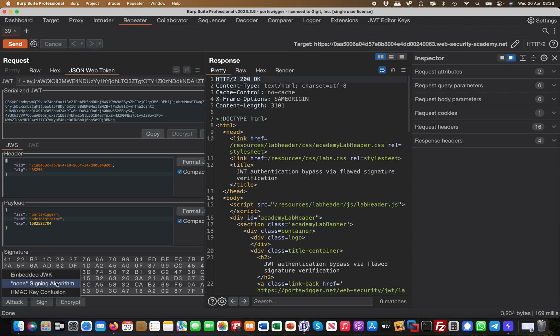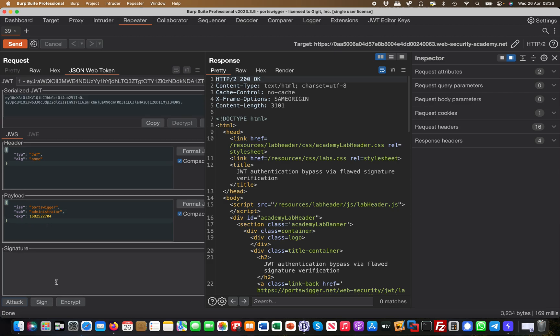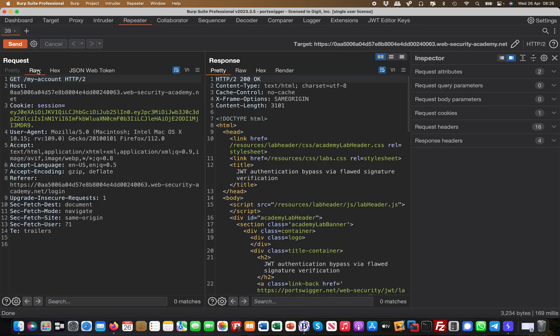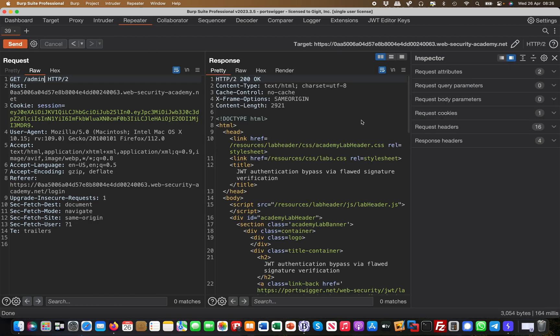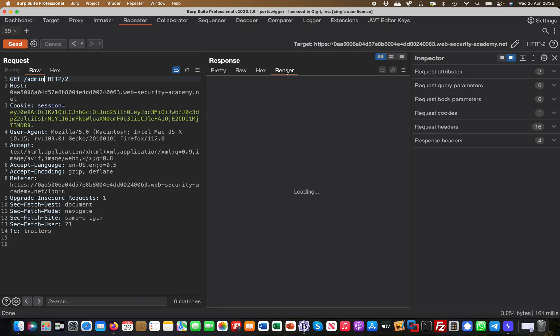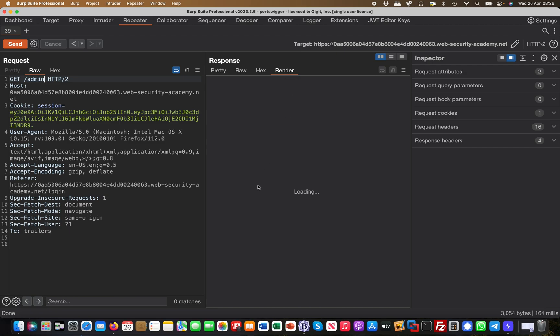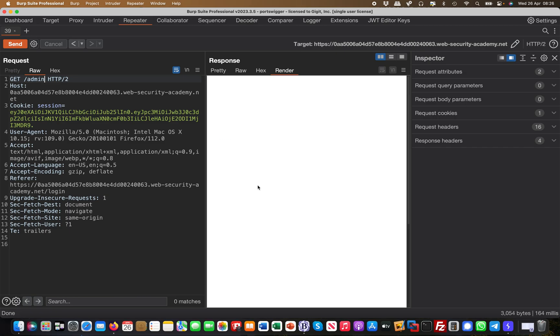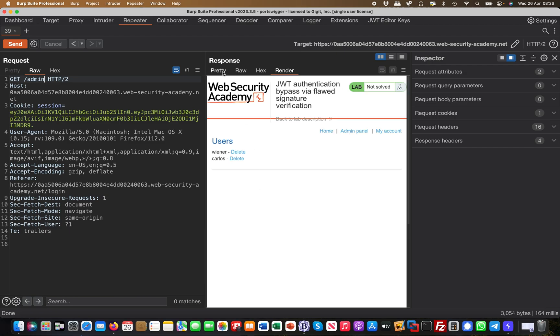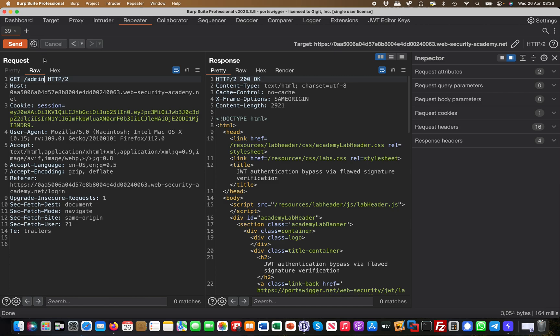So I simply say signing algorithm 'none', and then you see it basically strips off the signature. You can always go back to raw as well like this. And if I now would browse to the admin account, I potentially should have access, and I do have access, right?